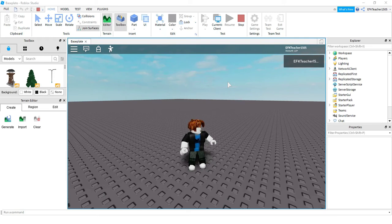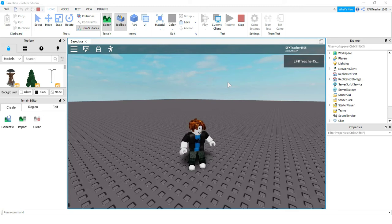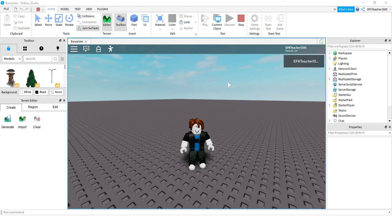Welcome back to another Roblox Studio tutorial. In today's video, we're going to be taking a look at how we can change different properties of the objects in our game using code and scripts. So let's go ahead and dive in and get started.